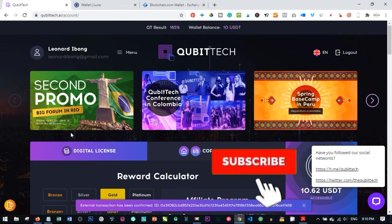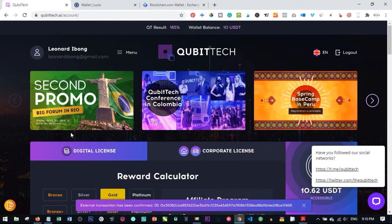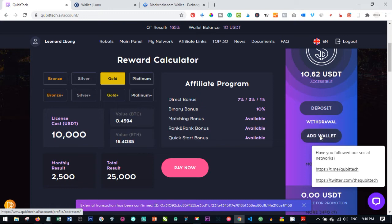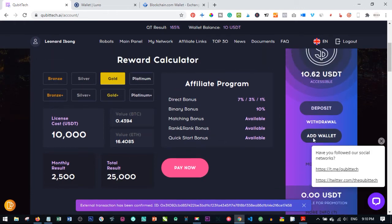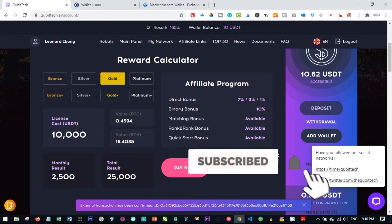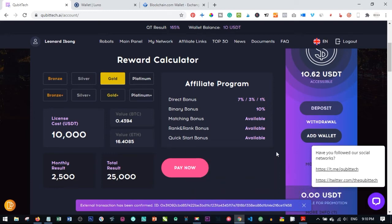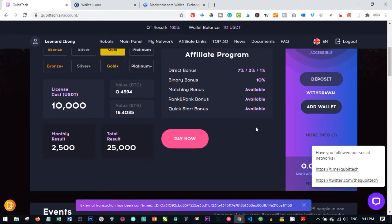Once your Kubitech wallet is funded, the next important step is to add a withdrawal wallet. The minimum withdrawal amount from Kubitech is $10. It is important to add your withdrawal wallet immediately after funding — do not wait until you have $10 to add it, because once added, the wallet takes up to three days to be confirmed. If you wait, you will not be able to withdraw right away.